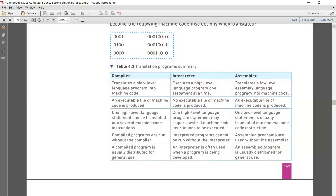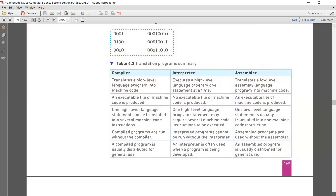Last is the assembler, which translates a low level language program into machine code. An exe file is produced. One low level language statement is equal to one machine code instruction — this is different from compilers and interpreters. Assembler programs can be used without the assembler, and an assembly program can be distributed for general use — these are the similarities between compiler and assembler.